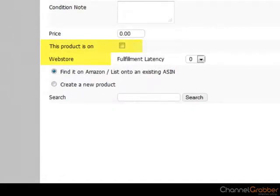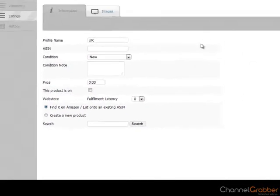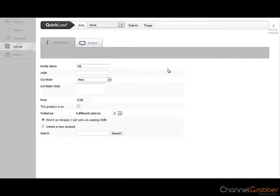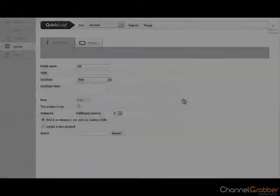If you have an Amazon Web Store and this product is on your Amazon Web Store, check the box This product is on Web Store. This will ensure that orders from your Web Store come into Channel Grabber and the stock is handled accordingly.